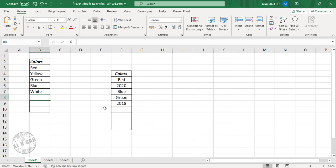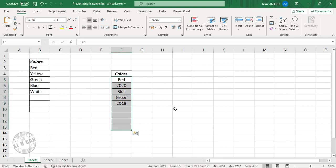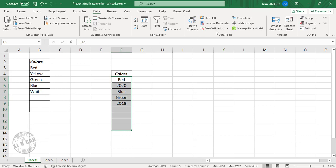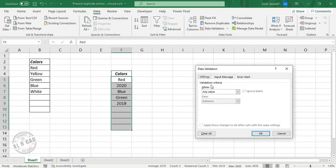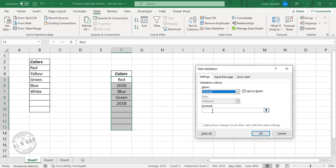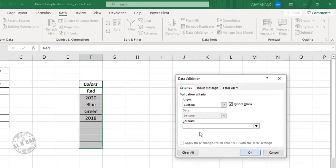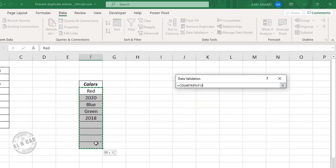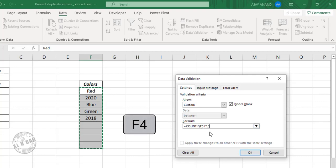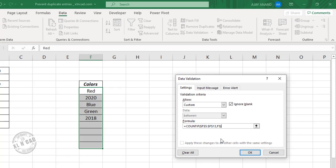To prevent duplicate entries in the cells from F5 to F13, select the cells, go to the Data tab, Data Validation. Under validation criteria, click the down arrow and select Custom. Now type in this formula: COUNTIF — open parentheses, select the entire data range, press F4 to lock the references, comma, select the first cell in the data range, close parentheses, equal one.